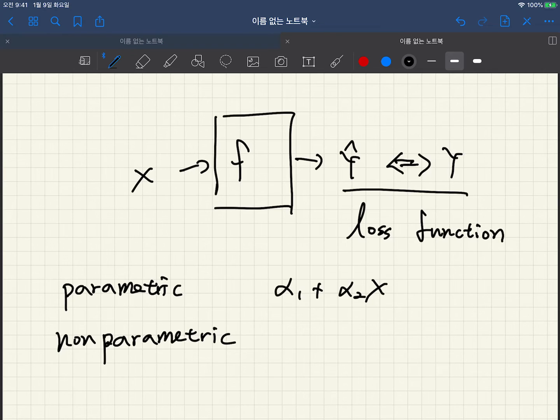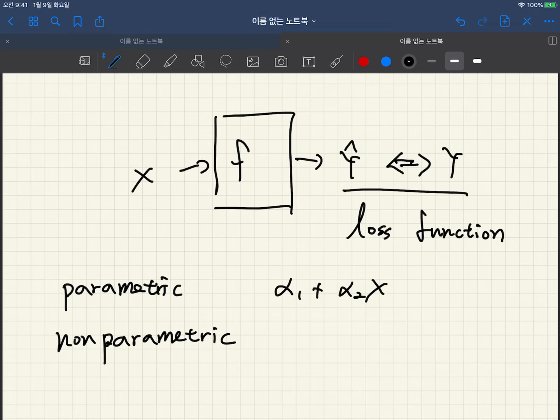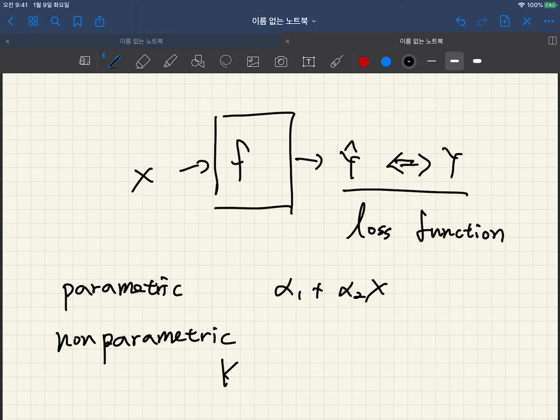On the other hand, in the non-parametric learning case there are no parameters we define function, so only based on the input data and output data pairs. And one very famous non-parametric learning algorithm is k-nearest neighbor algorithm.